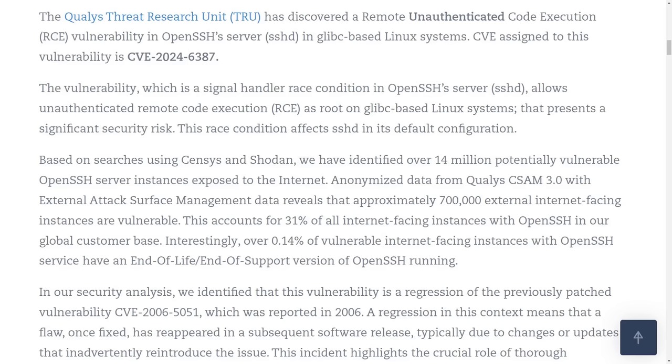And it's estimated that over 14 million internet facing servers are still vulnerable.